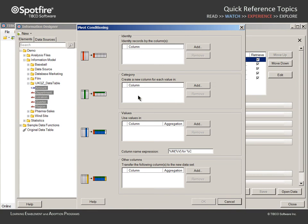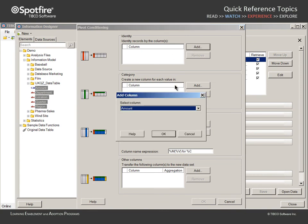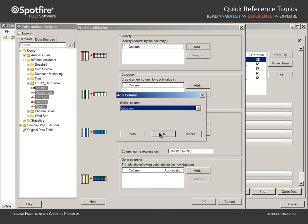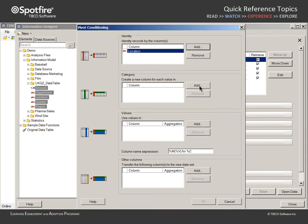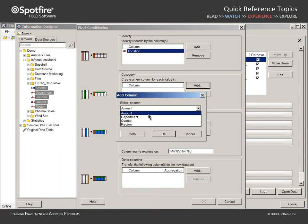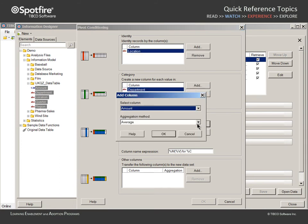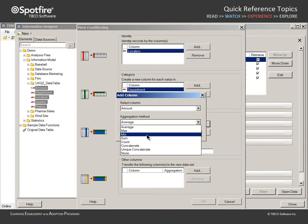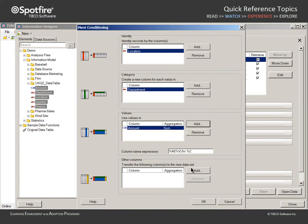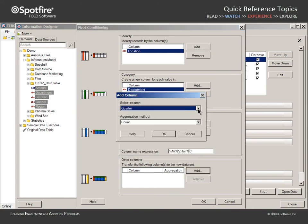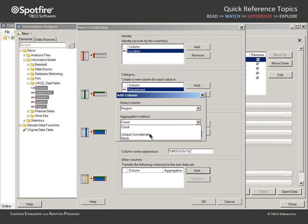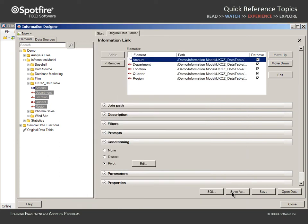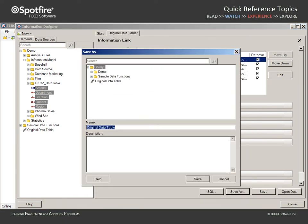Just as we did with the client, we can add location to define rows, add department to define columns, and add amount with the sum aggregation method selected to define values. We will transfer region and apply the unique concatenate aggregation method. When we click OK, we can save this as a separate information link with the name Pivoted with Aggregation.